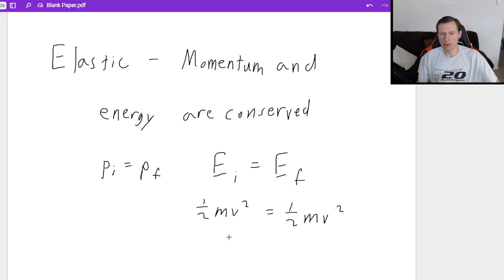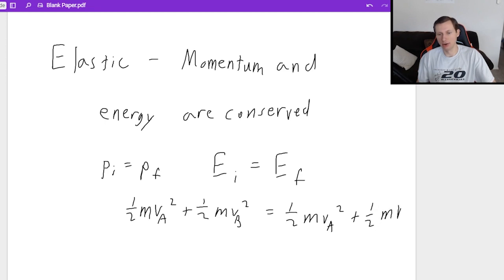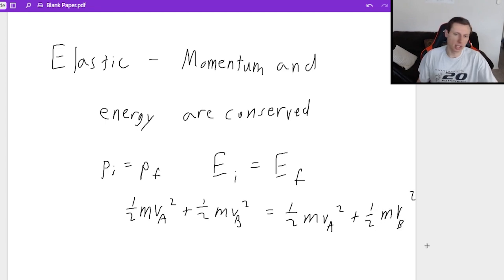Usually we're talking about two objects, so that means (1/2)(m)(va²) plus (1/2)(m)(vb²) equals the same thing but for the final scenario. So in other words, energy initial equals energy final, and this is kinetic energy.